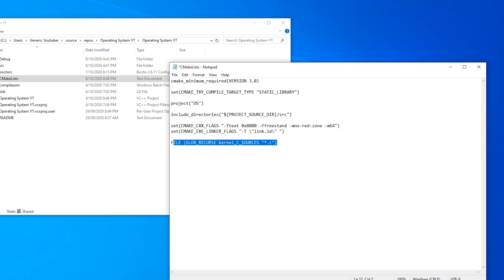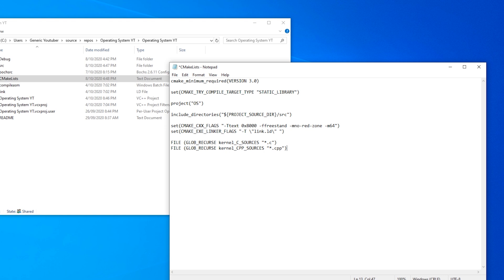And we'll do the same with the cpp. So we'll just copy that, change it from c sources to cpp, and the same with the file extension.